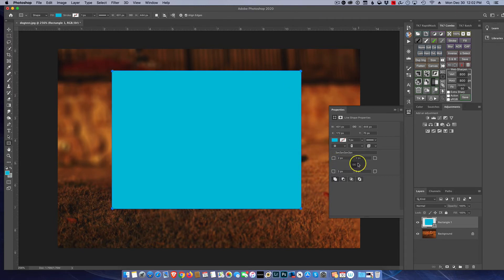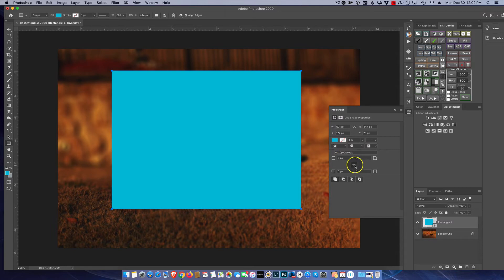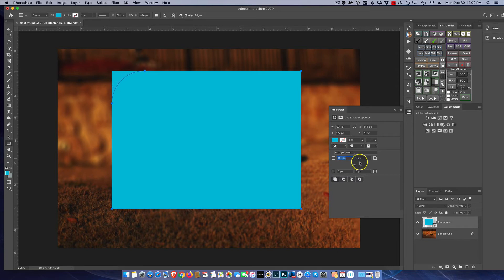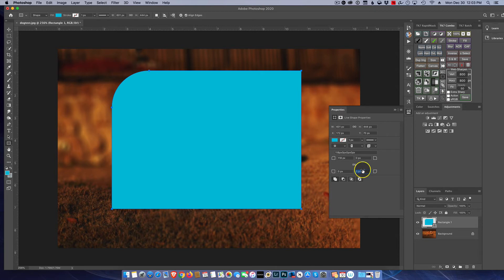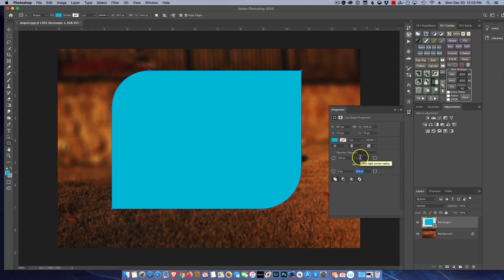If you want to do it individually, you click this link and you can now work individually with a corner. So I could round the upper left and maybe I want to round the upper right, and I can make any kind of shape or size and design I want to have.